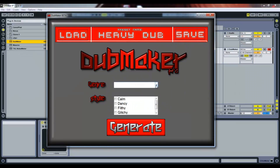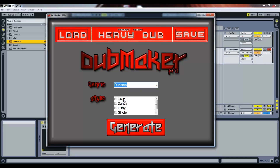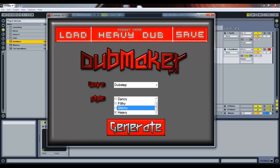So, we can choose a genre and a style. I have a bunch of genres, but I'm just going to choose Dubstep because it works the best. Then, the style — I'm going to choose Heavy. I'm still working on Glitchy, because I really like Glitchy, but it's really hard to generate.